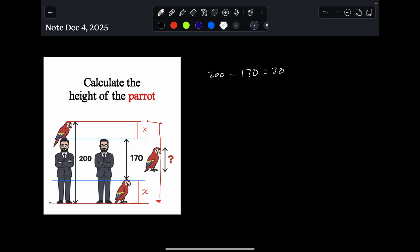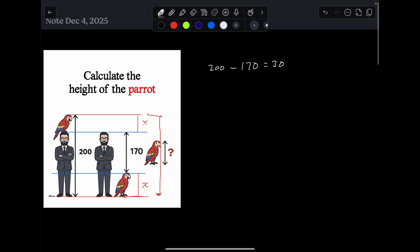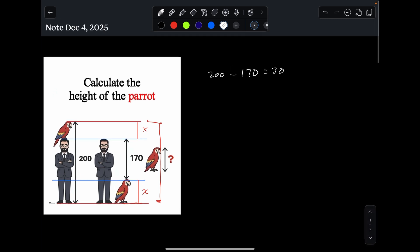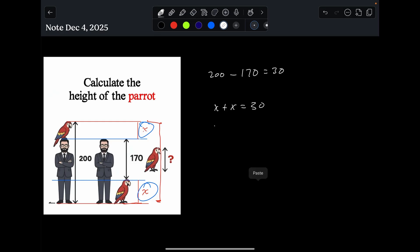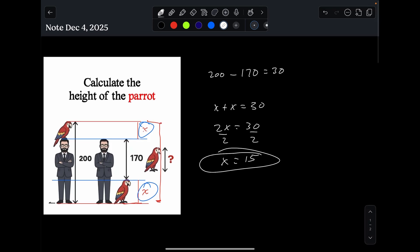So what would the height of the parrot be? Well, if this and this add up to 30, so we got X plus X equals 30, 2X equals 30, divide by 2, X is equal to 15. You can see we get the same answer for the height of the parrot. Well, I hope you enjoyed that video. Check out my other videos. Give me a like, share, subscribe, comment, and I will see y'all in the next one. Later.